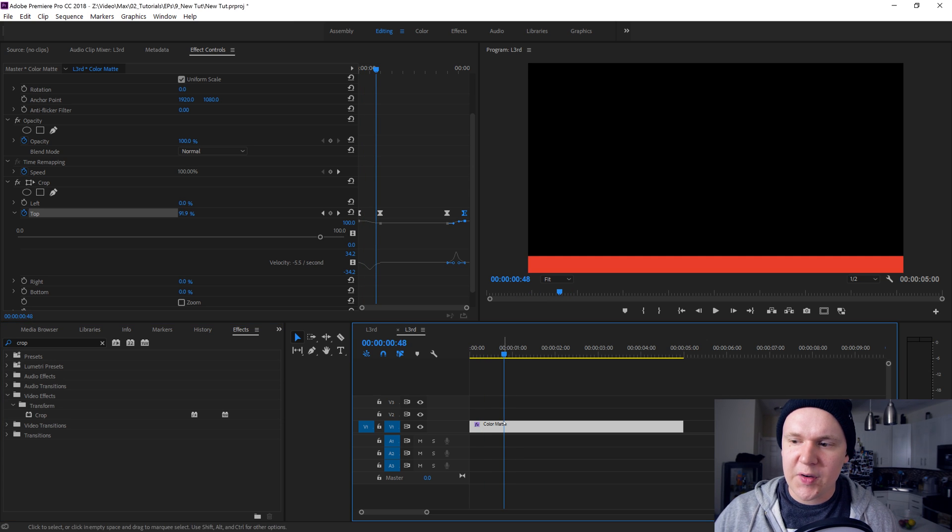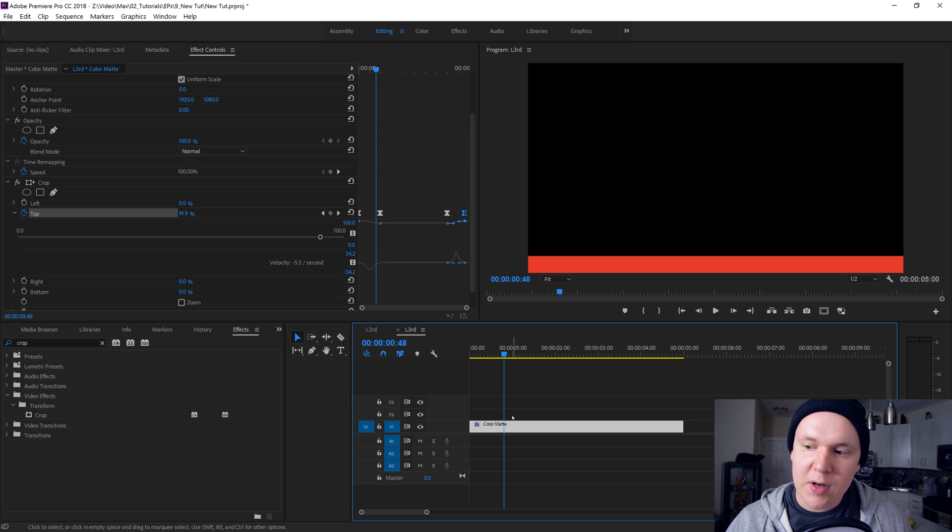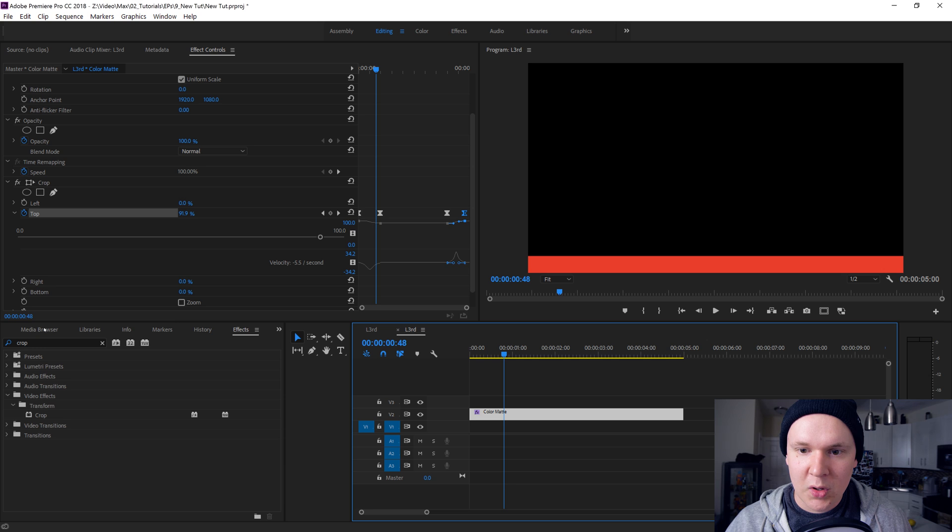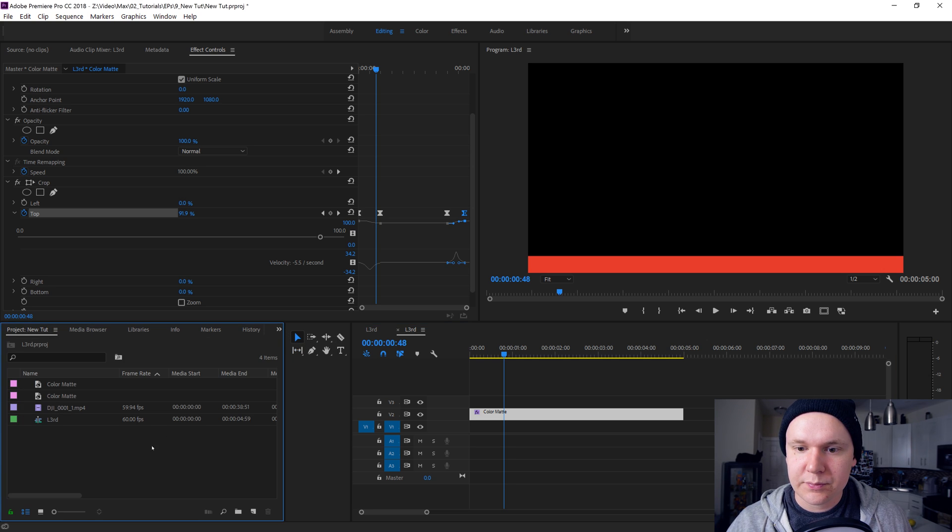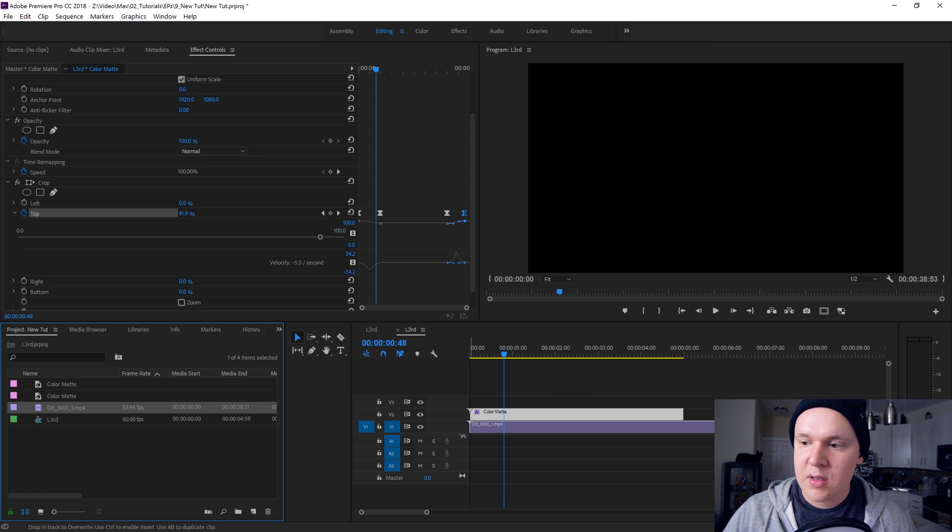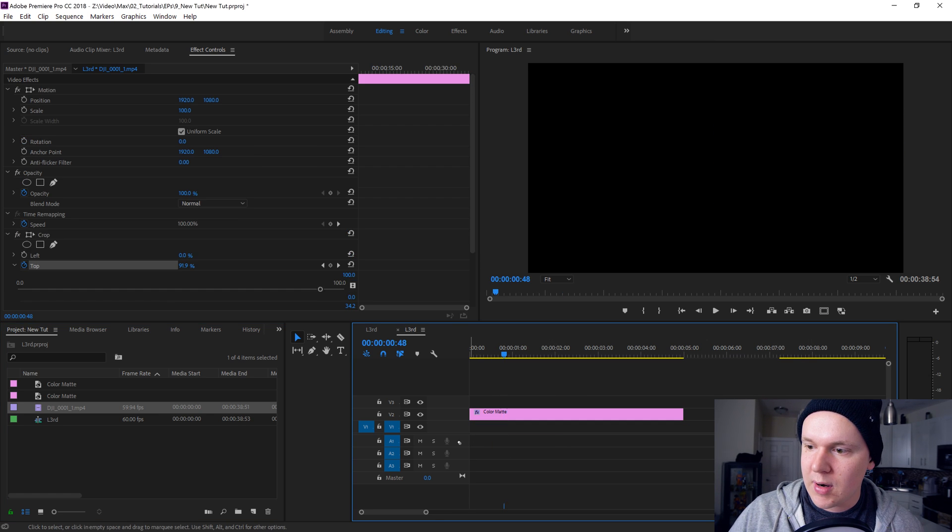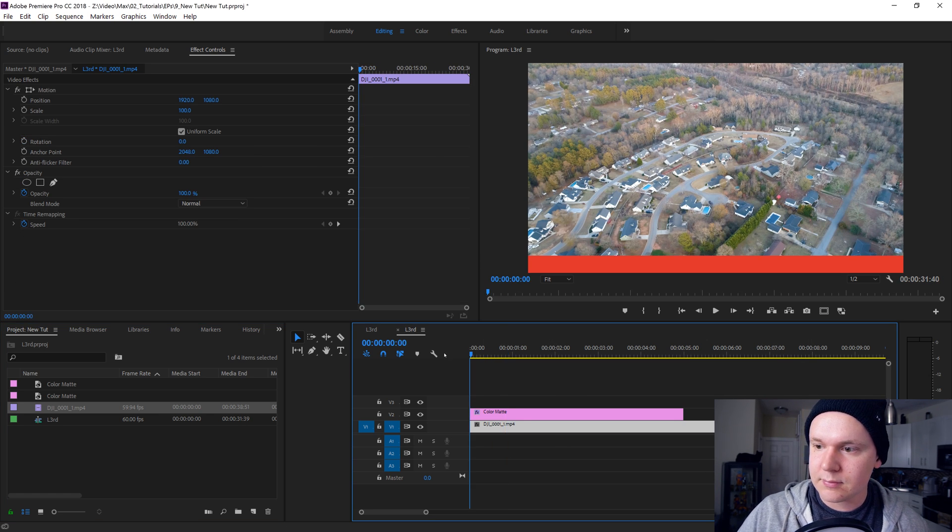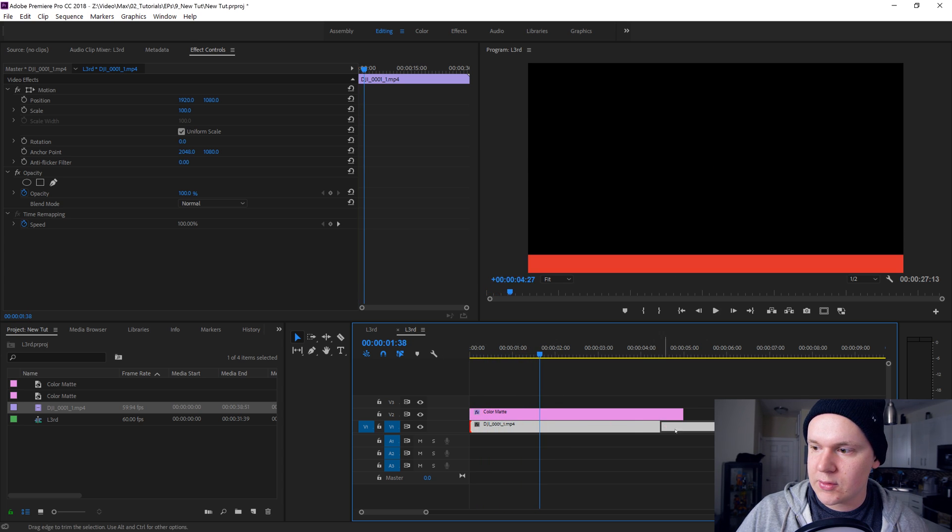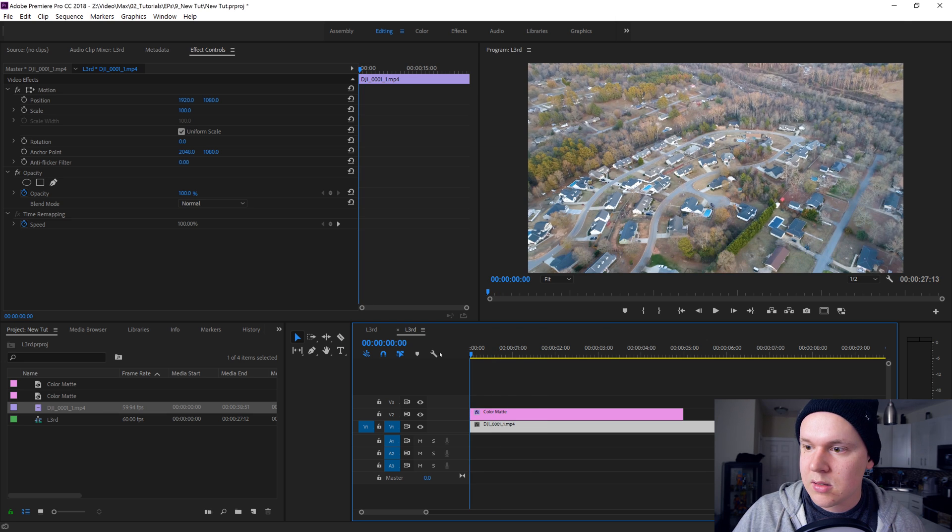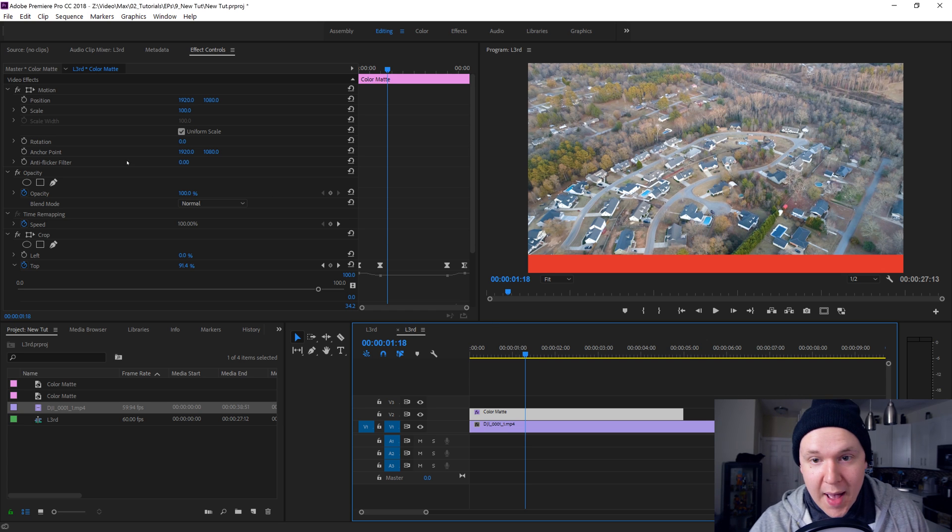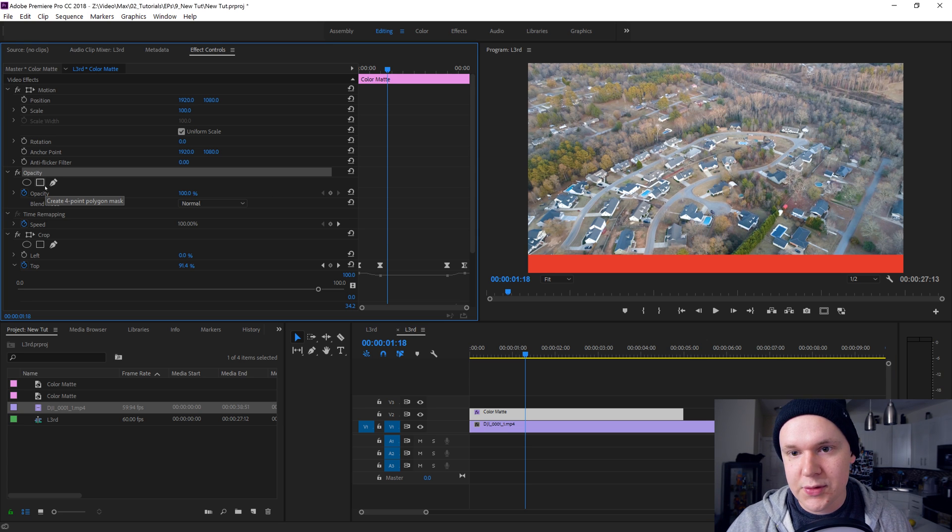Now what we need to do is let's put some footage behind this color mat so we can see what it's gonna look like on screen. Let's move it up in our layer, so go to from V1, let's move it up to V2. I have footage here already in my project bin, just in my drone stock footage that I have.